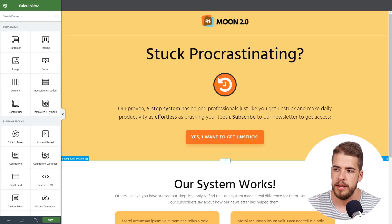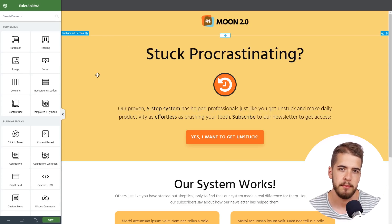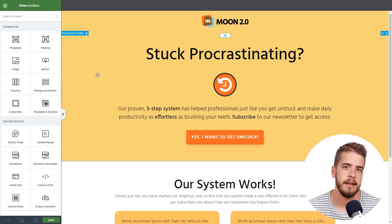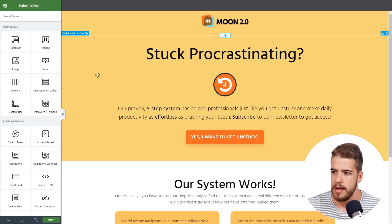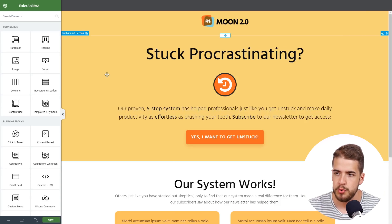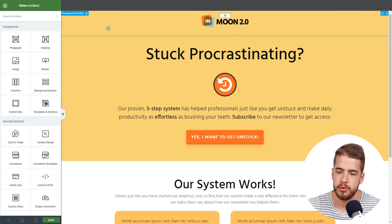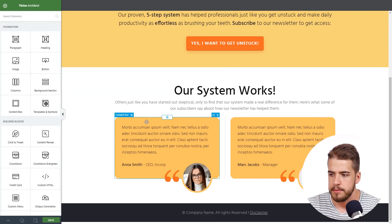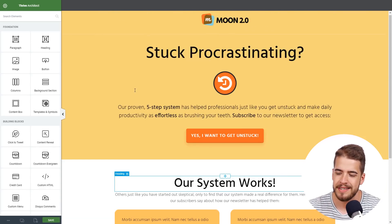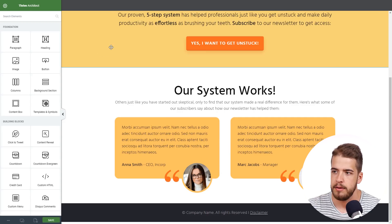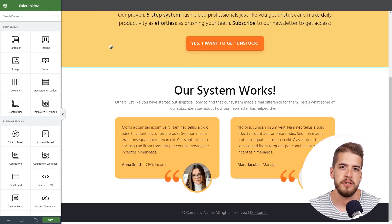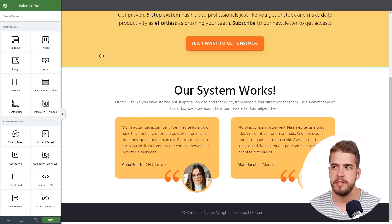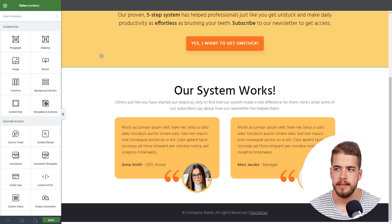Here we are in Thrive Architect and we have an already built landing page, though this process works much more easily if you are building the landing page yourself from scratch. As you can see, the design language is formed by two predominant colors — a sort of yellow and this orange.